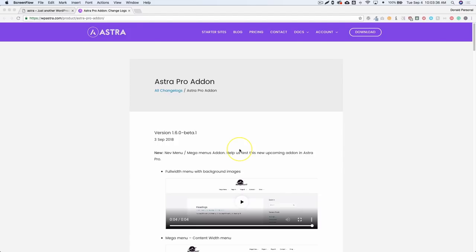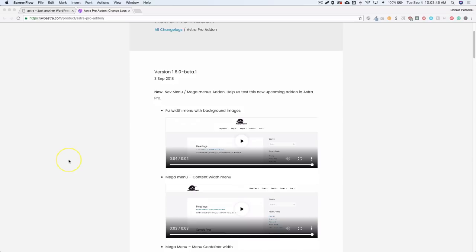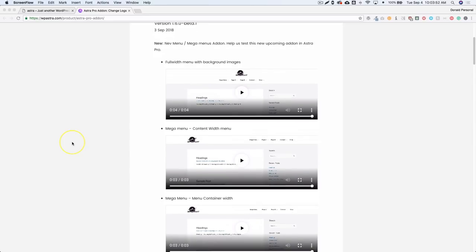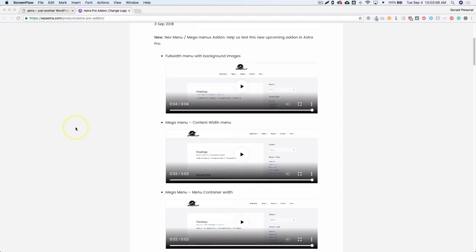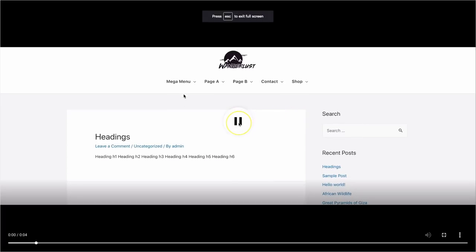Astra just released their beta version of the Astra Pro add-on, and in this version they have added mega menu support, which is really awesome to have natively inside of a theme. We're going to show you a few different things you can do with this new version, and then go through a live demo of it. Inside this link — I'll link it in the description below — they've shown you a few different ways you can use their mega menu.